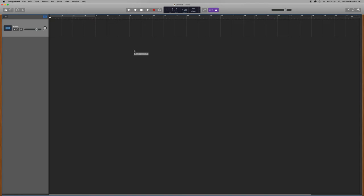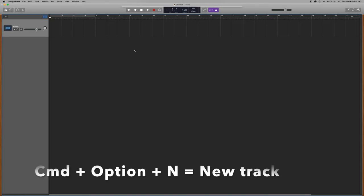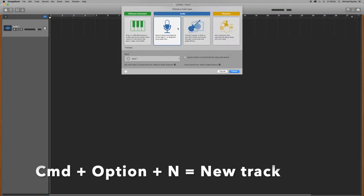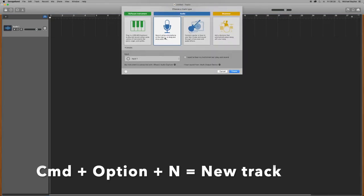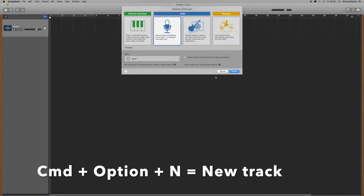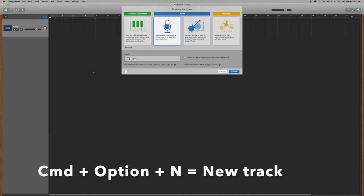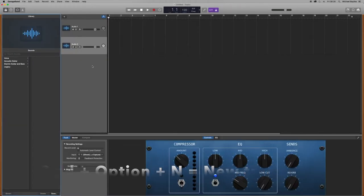It's Command Option N. And that will ask you to create a new track, select between any track you want to select.